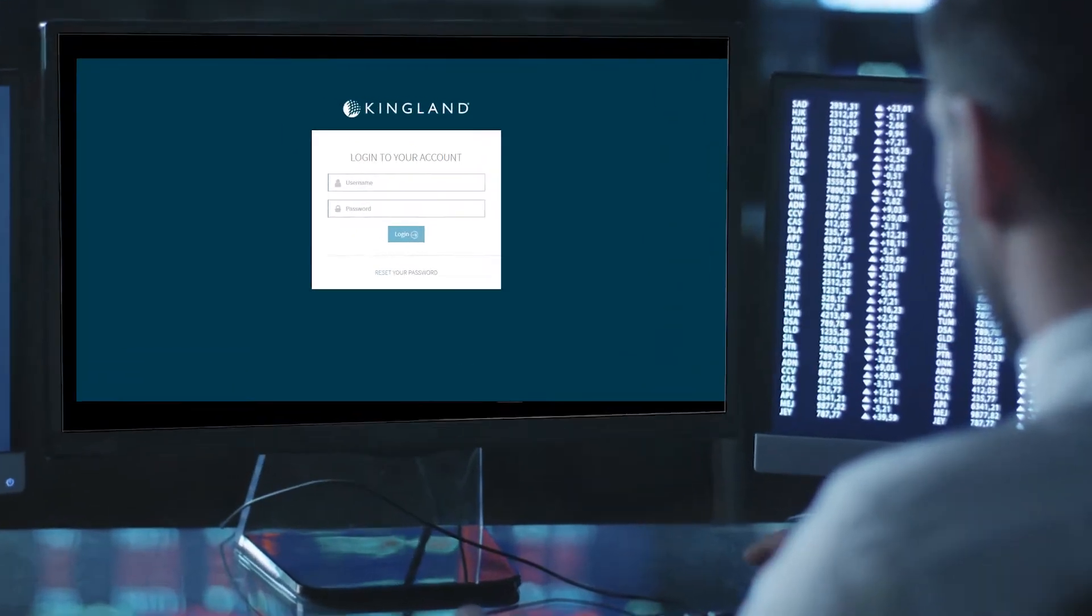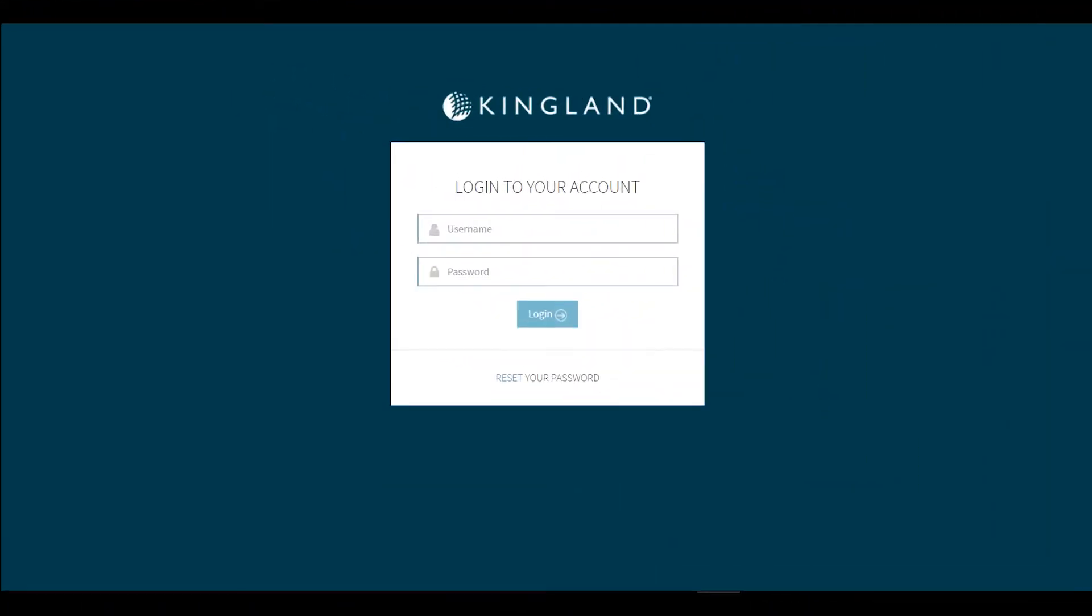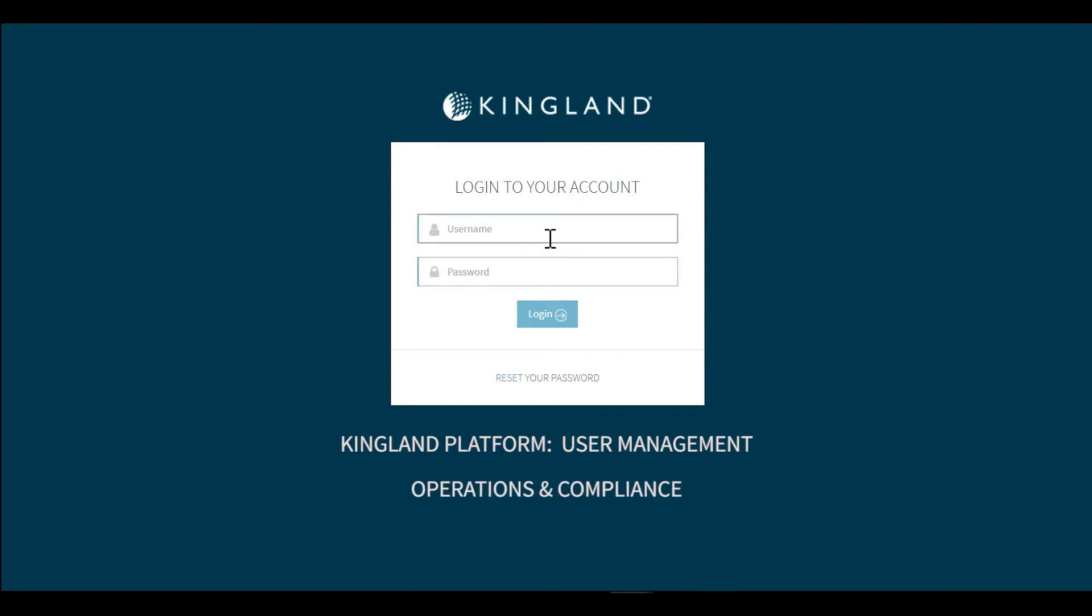Welcome and thank you for joining me on this journey through how user management features and capabilities are addressed in Kingland's fourth generation platform. The use cases that we'll focus on are centered around operations and compliance type activities in large enterprise class organizations.